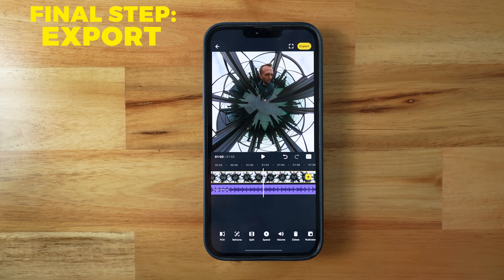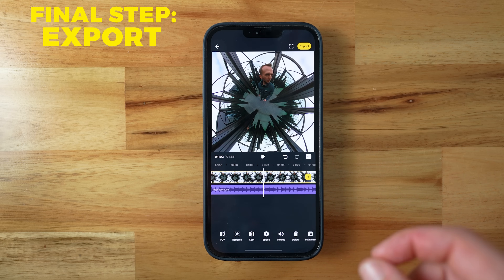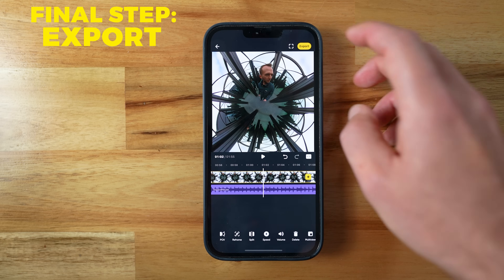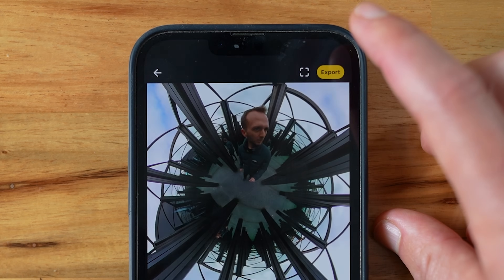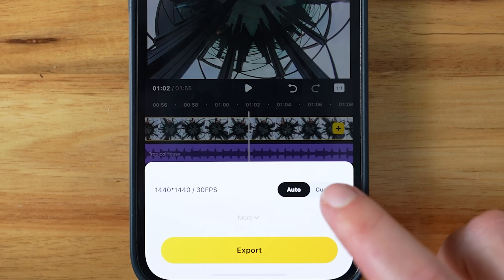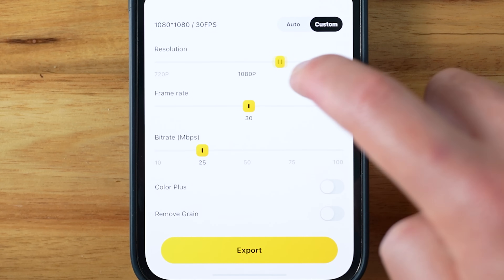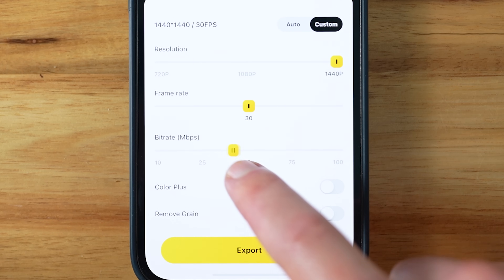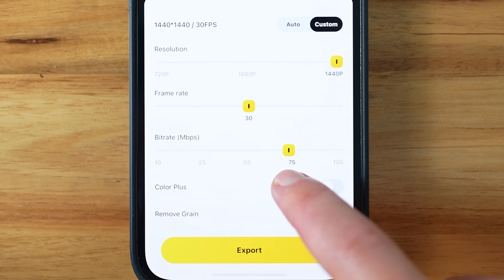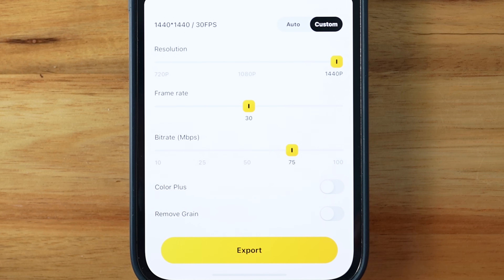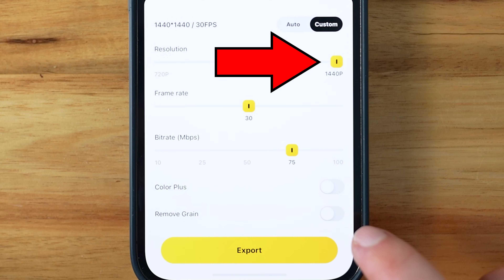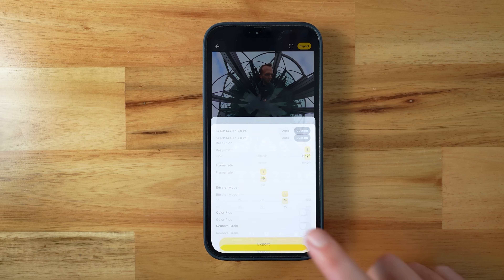Now it's time to export. Whether you're editing clips individually or as a story, you'll find the export button at the top right. I like to choose a custom export because this sometimes allows us to increase quality through resolution, frame rate, and bit rate beyond what the auto settings would give you. Right now the export resolution on mobile maxes out at 1440p. Then hit export and we're done.